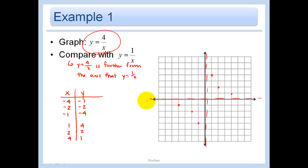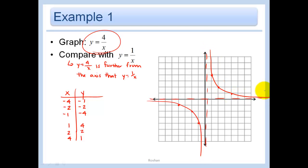After plotting those points, the graph looks like a hyperbola with two branches. Make sure you're extending your lines along the asymptote so they get really close but never touch it.